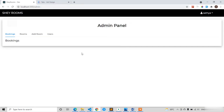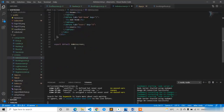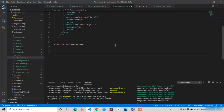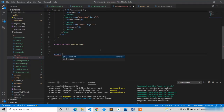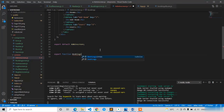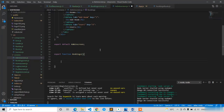Now let's start with the bookings. We have two choices: create separate components for all bookings, users, and rooms, or write everything in the same AdminScreen. Since there isn't much code, we can write it in the same admin screen. I'm going to write an exported function called Bookings with a return statement.